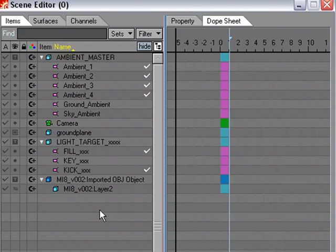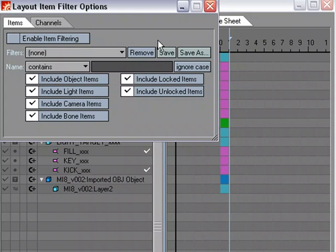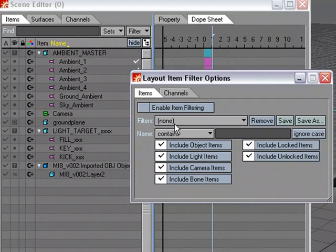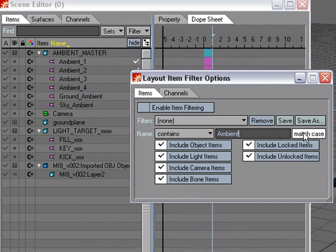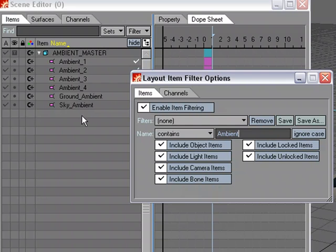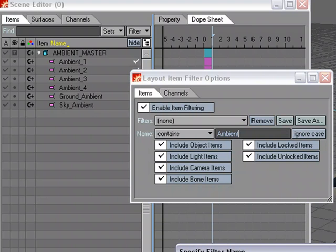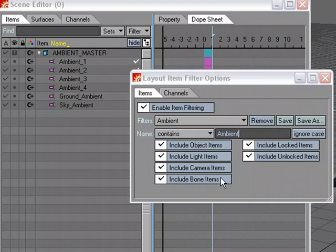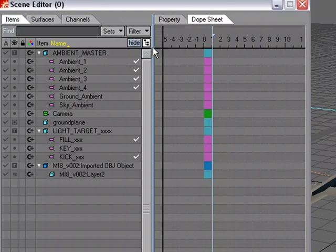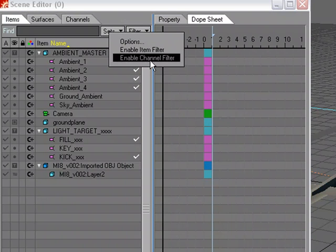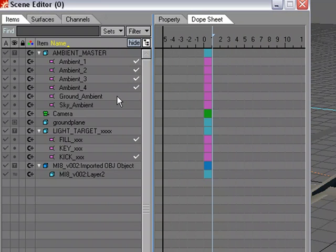You can also do filtering. Go to Options and set a filter — for example, filter for anything with 'ambient' in the name, ignore case, then enable filtering and it starts to filter immediately. You can save this filter with a name for future use, since you can have as many filters as you want. It's another way to control what's displayed in the scene editor. You can also create filters for channel filtering as well as item filtering.